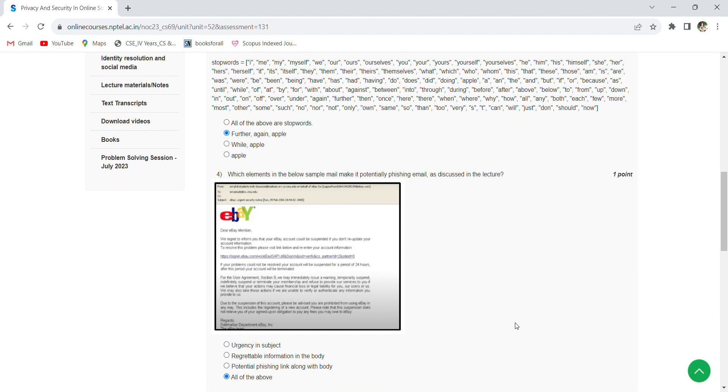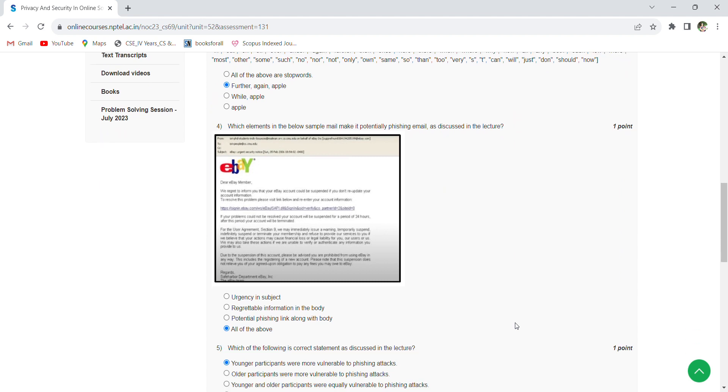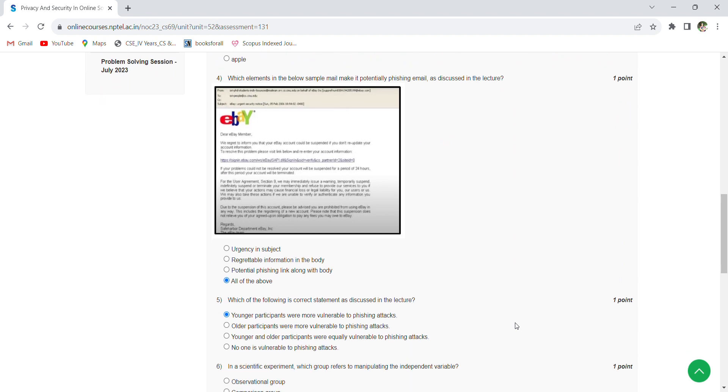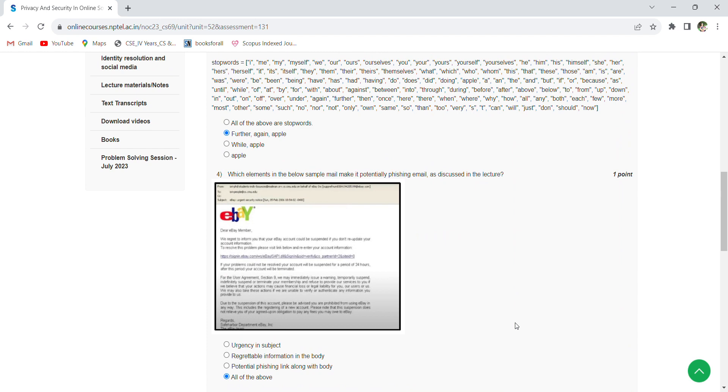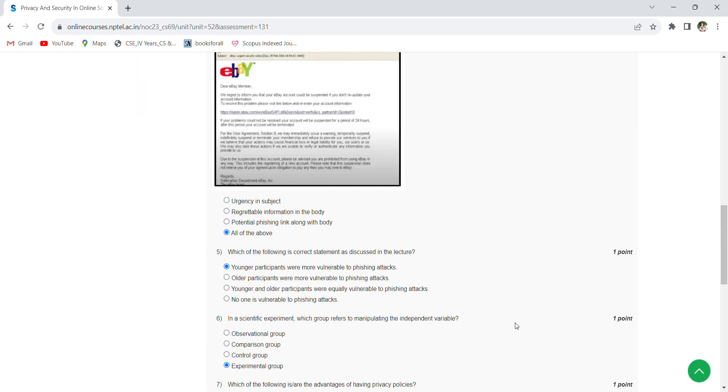So all the four: urgency in the subject, regrettable information in the body, potential phishing link along the body—all of the above are the things that make it as a potentially phishing email.